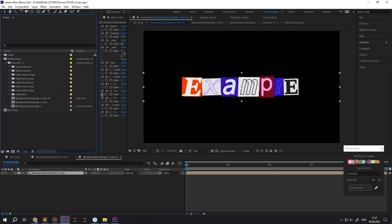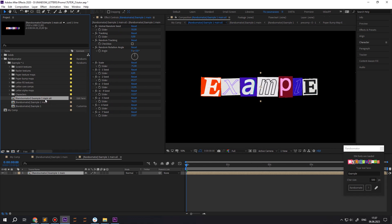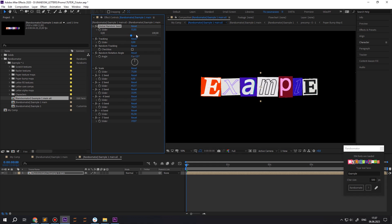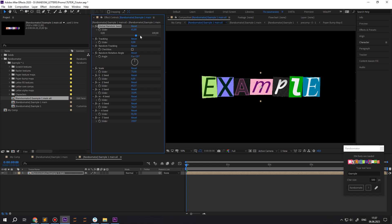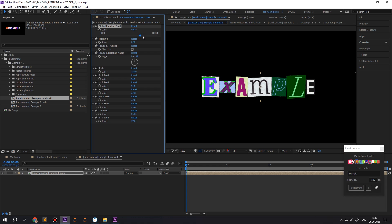It's time to edit the original result. Let's try playing with the global random seed slider. As you can see, we can easily change the entire text look.